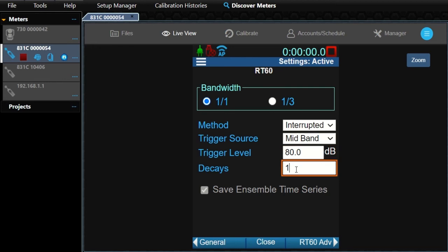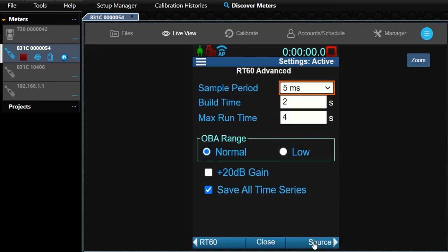We also need at least two decays to meet the desired grade. Click on RT60 Advanced. Set the sample period to 5 milliseconds, build time to 3 seconds, and we'll leave the other settings alone. Click on Source.